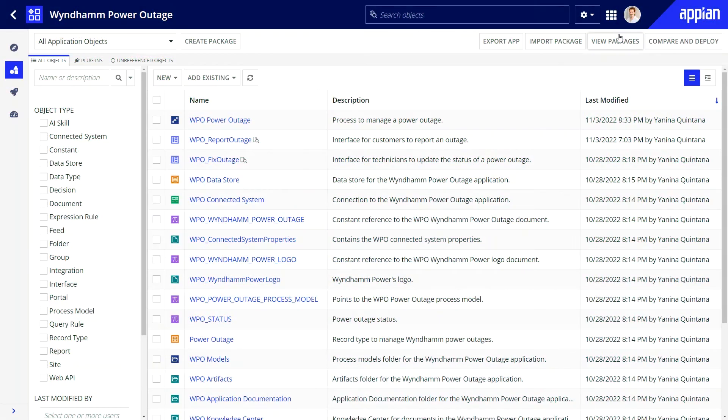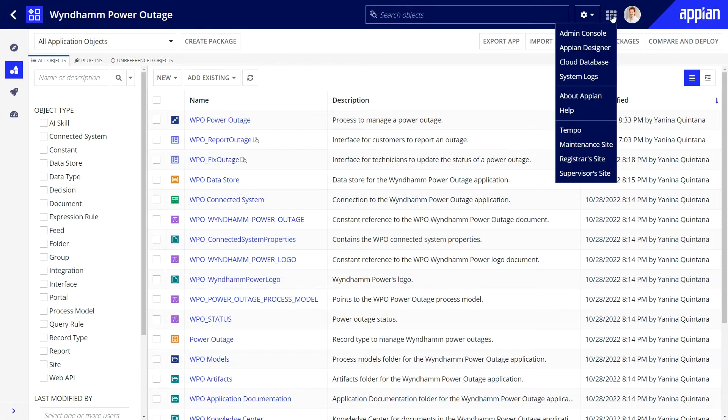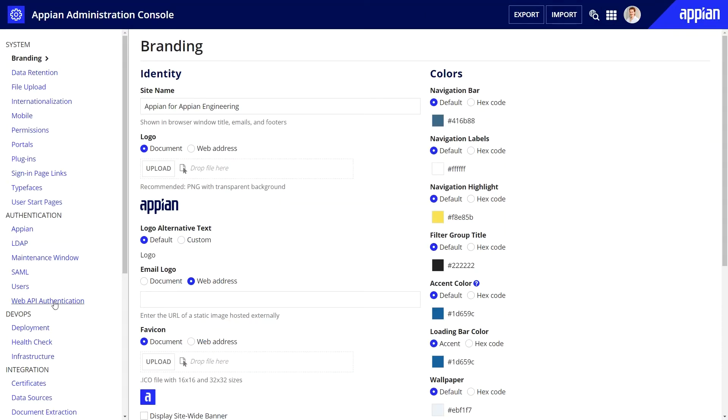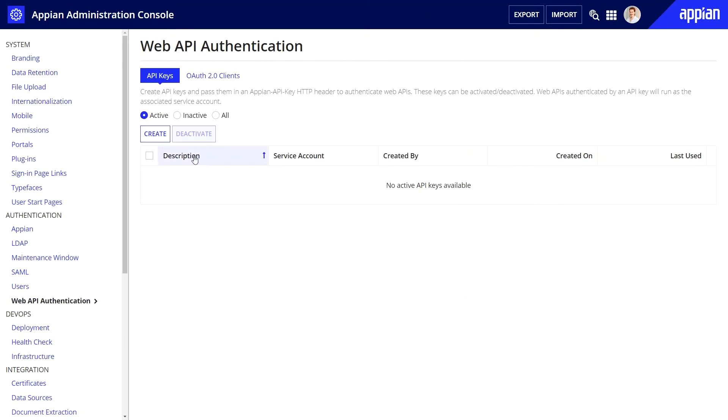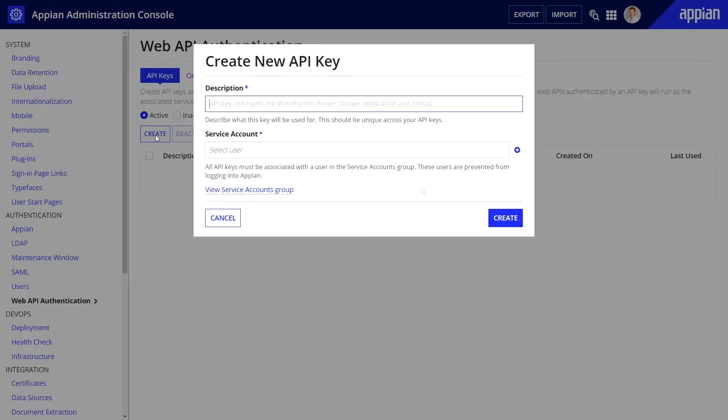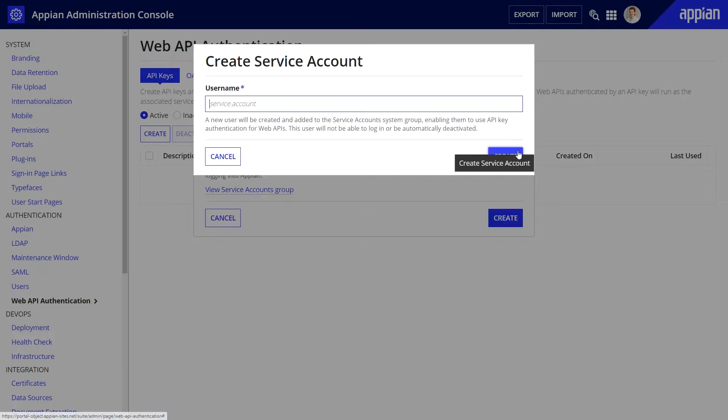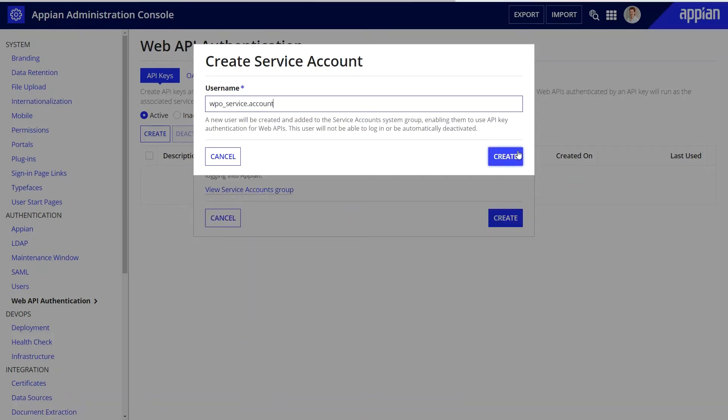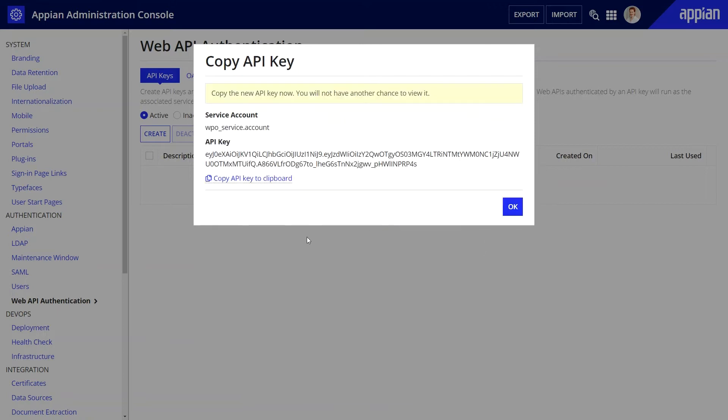I'll start by generating an API key for my web API, which is done from the administration console. This key will be used for authentication. While here, I'll also create a service account. A service account is used for security, to ensure that Wyndham customers only have the access they need.